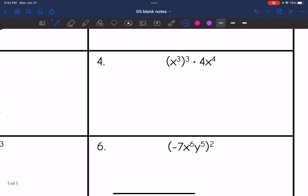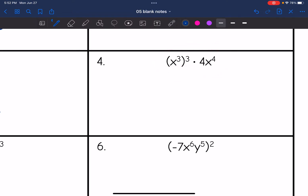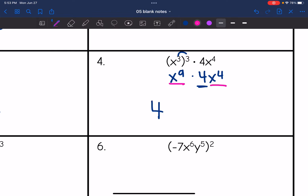On number four, I'm going to do the power rule first, and then I will multiply with the product rule. So let's start with the power rule — x to the third raised to the third — that's x to the three times three, so x to the ninth. And then times four x to the fourth. Now I'm going to simplify this with the product rule — four multiplies with that invisible one, so it'll be four still. And then x to the ninth times x to the fourth: nine plus four is 13.